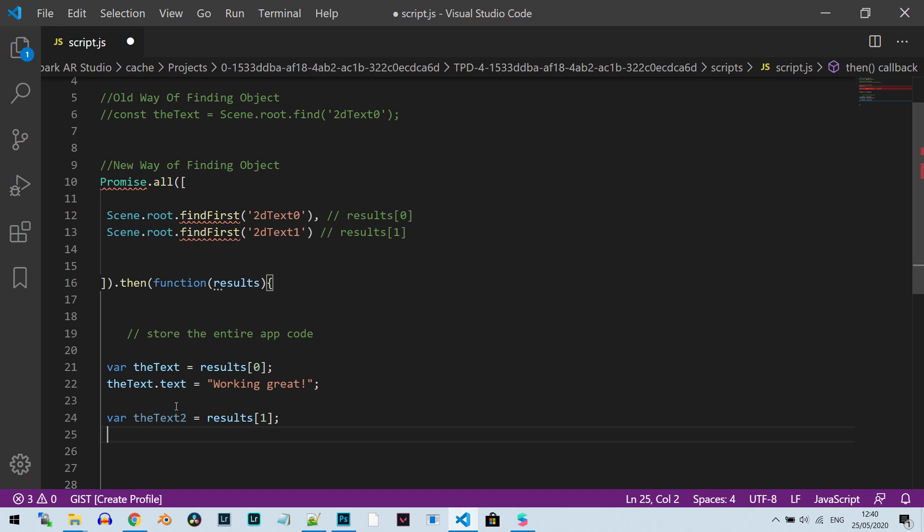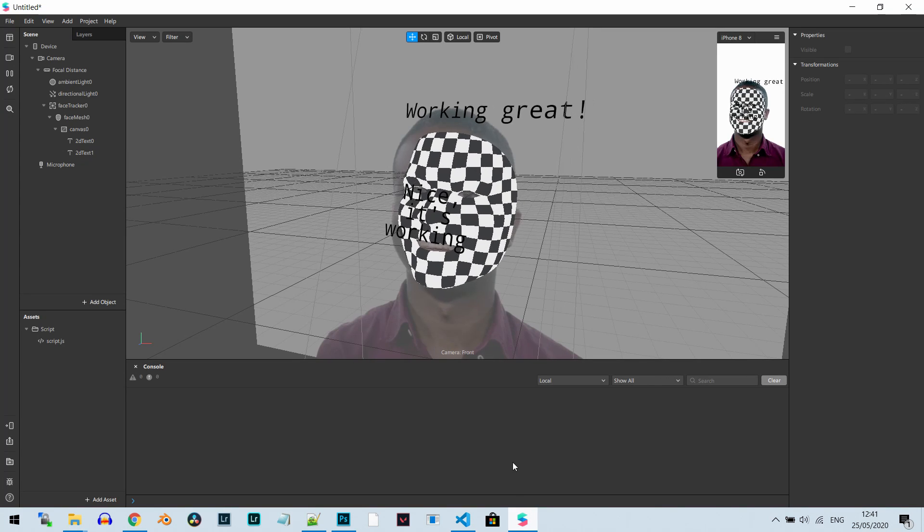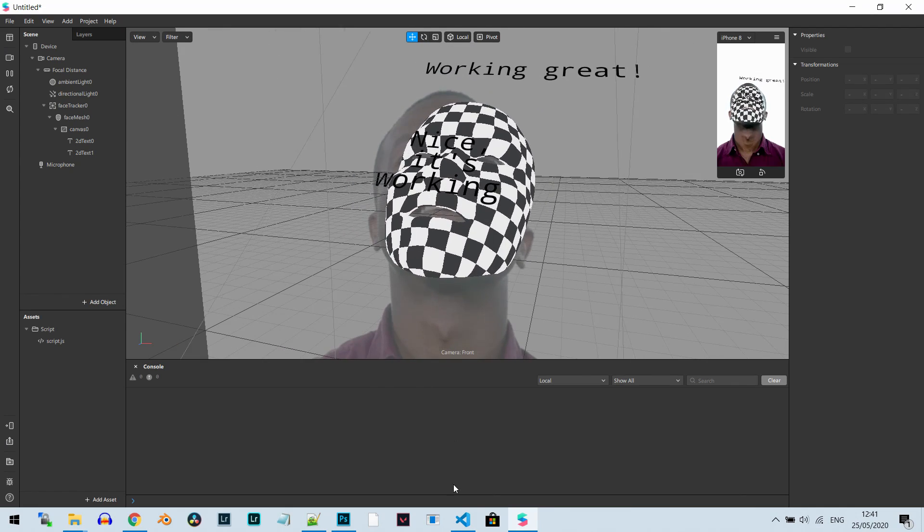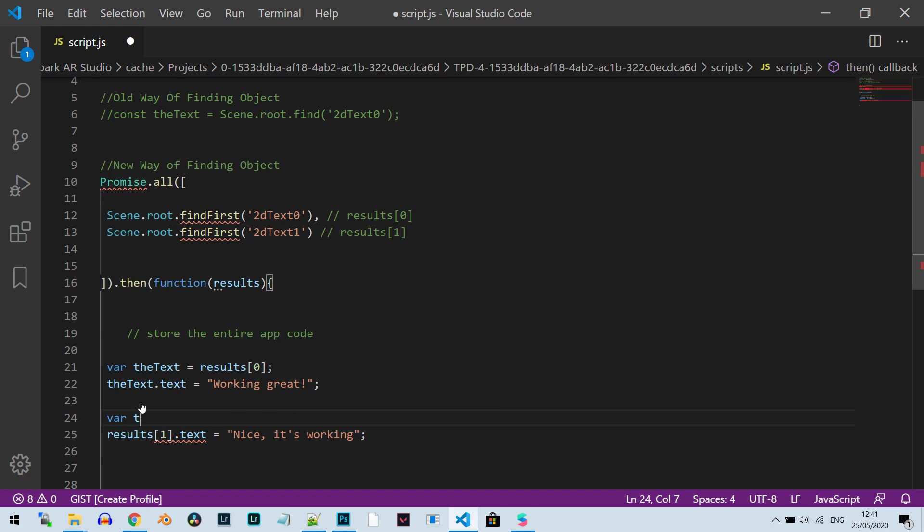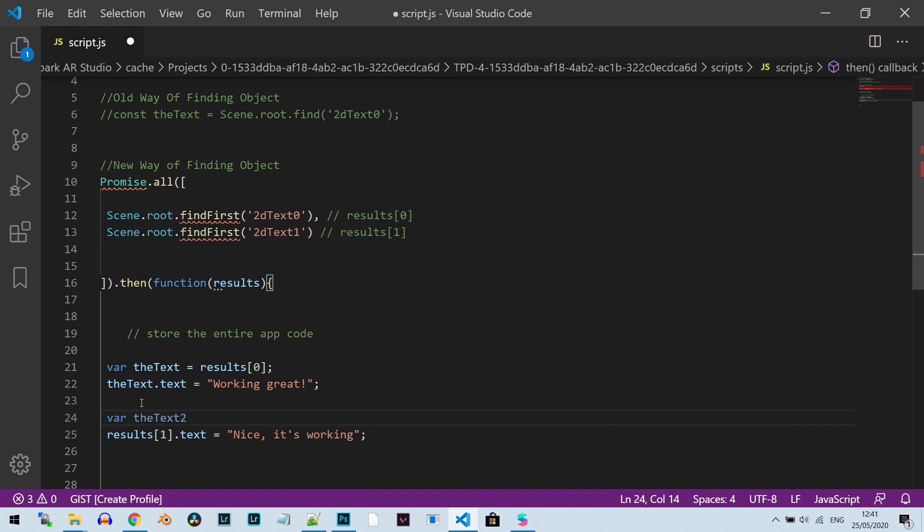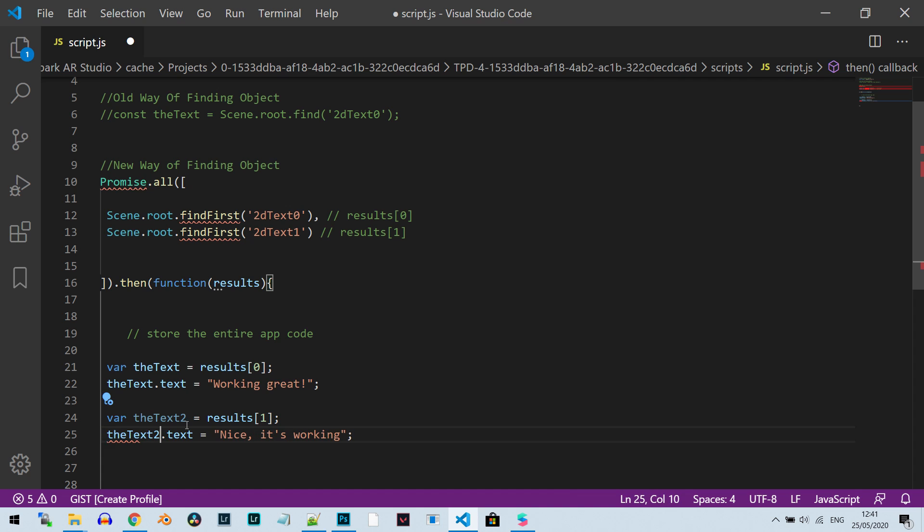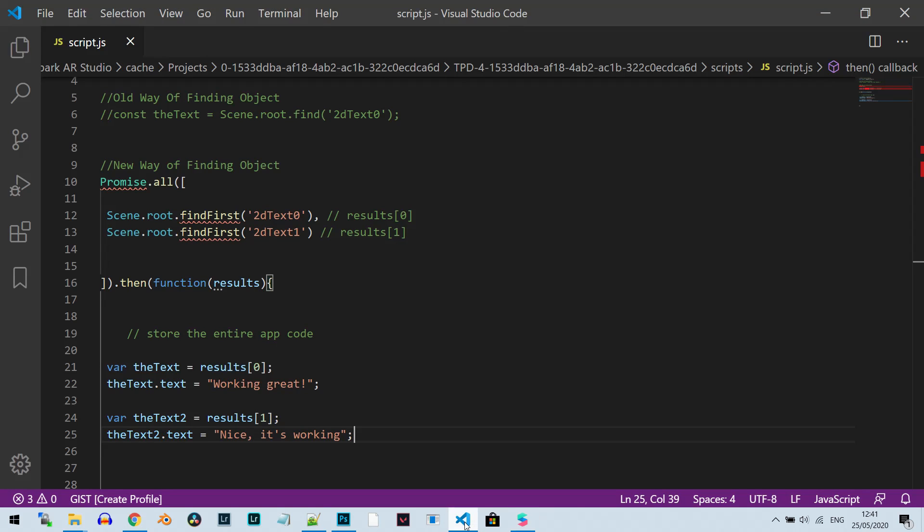And again, by the way, I can access it directly. I can do something like this. Let's just not create a variable. Let's just access results one and do .text equals 'nice'. It's working. We're going to save it, go back to the project, and you can see it's updated to nice. It's working. I can access it directly, or I can just store the reference in a variable and do something like this. theText2 equals results one. This is the reference. And then I can use this one. This will work the same way.